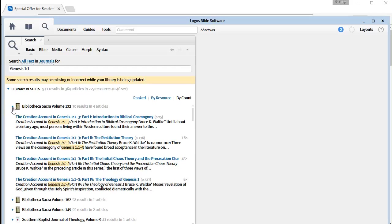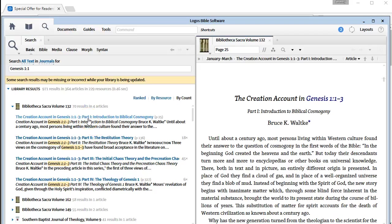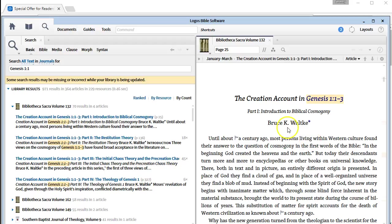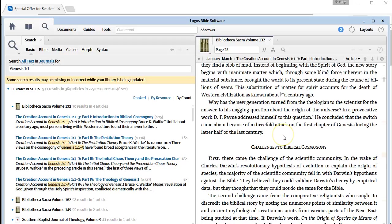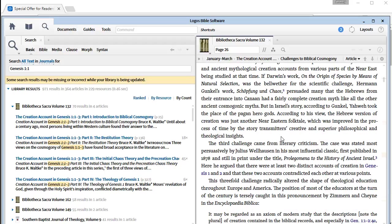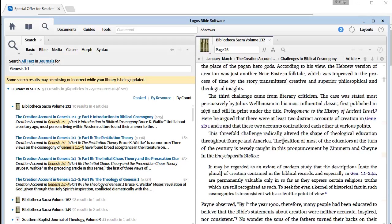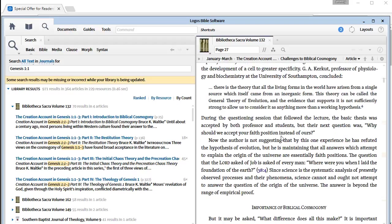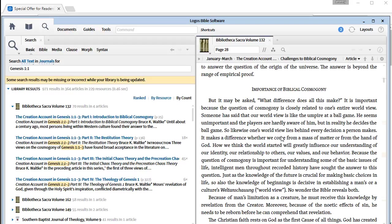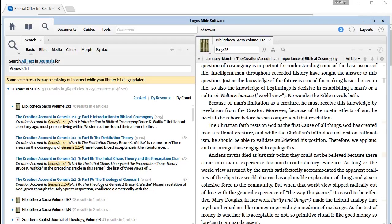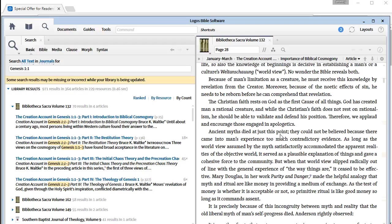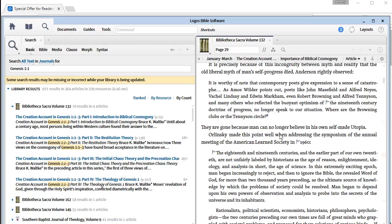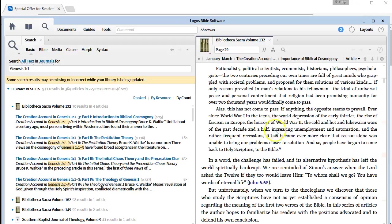Let's just randomly pick one of these first ones here. This one looks good. So we'd click on it and it's going to open up over there. This article on the creation account in Genesis 1:1-2:3 by Bruce Waltke, a world-class scholar, so I'm sure that this is an excellent article. I probably read it as part of my research.